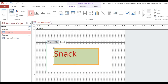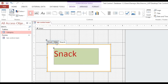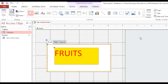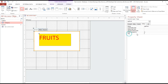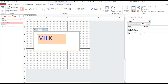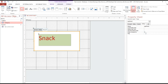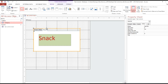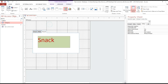Since we are using variables, we need to put a tag on each page. For the fruit page, we put the tag 'fruit'. For the milk page, we put the tag 'milk'. And for the snack page, we put the tag 'snack'.